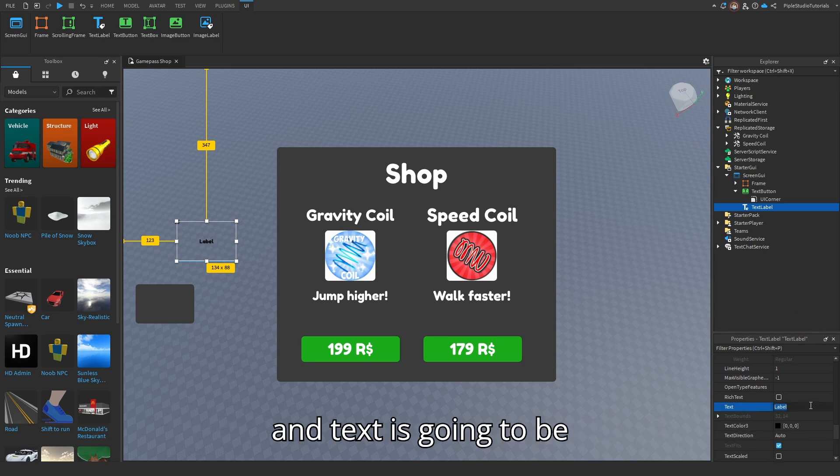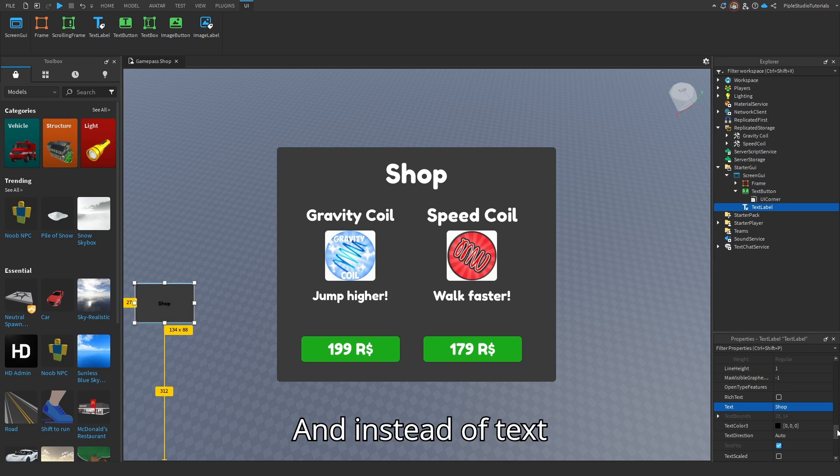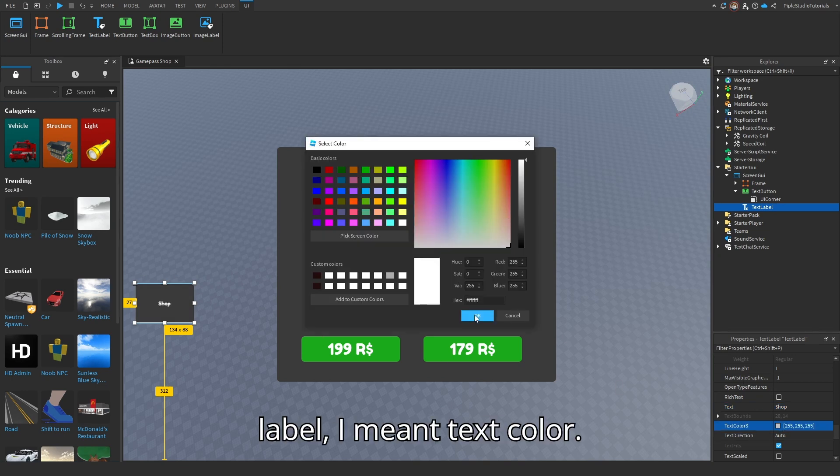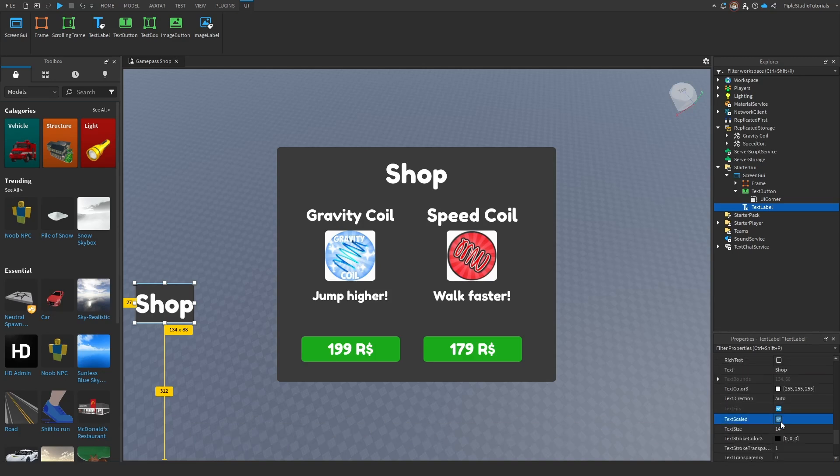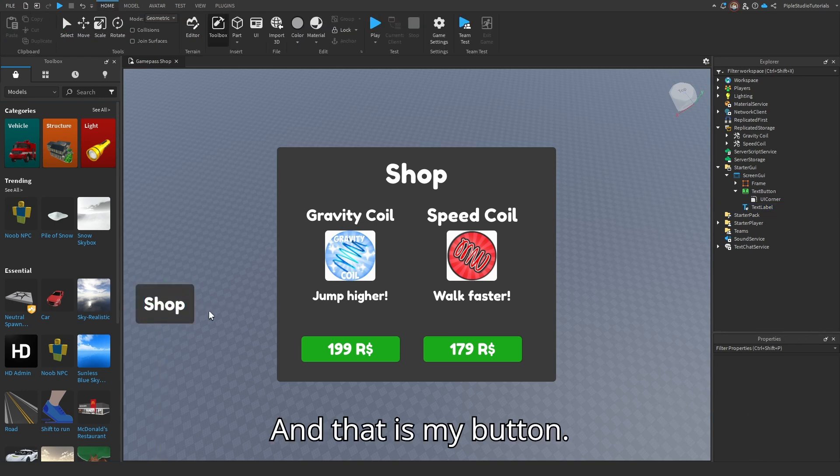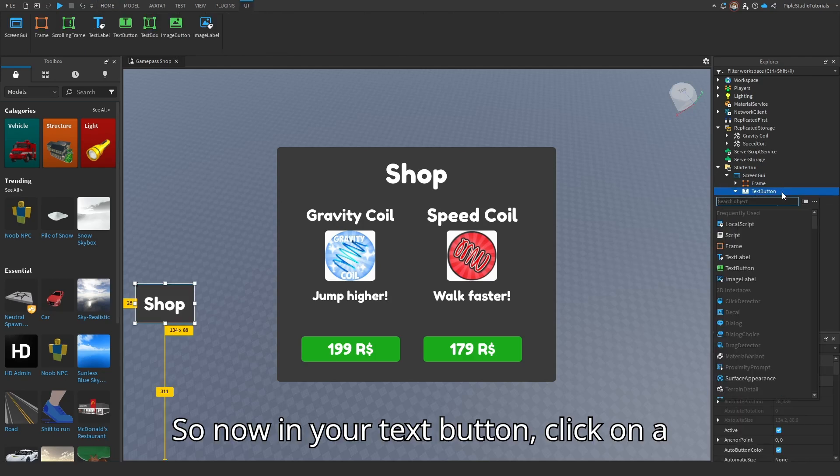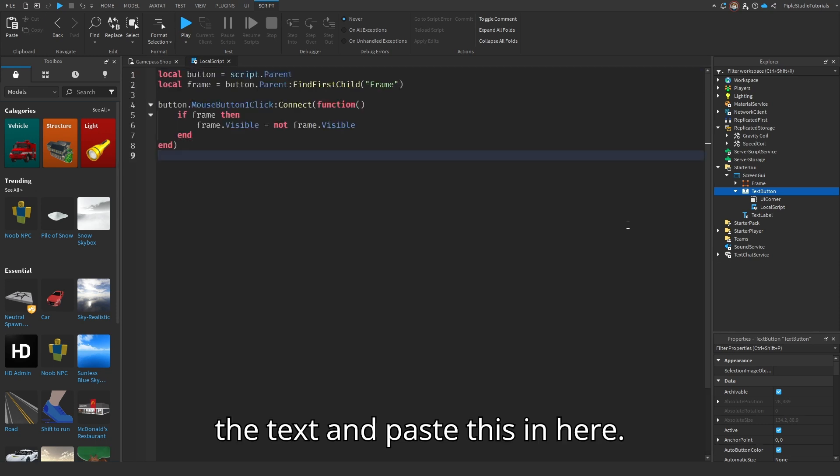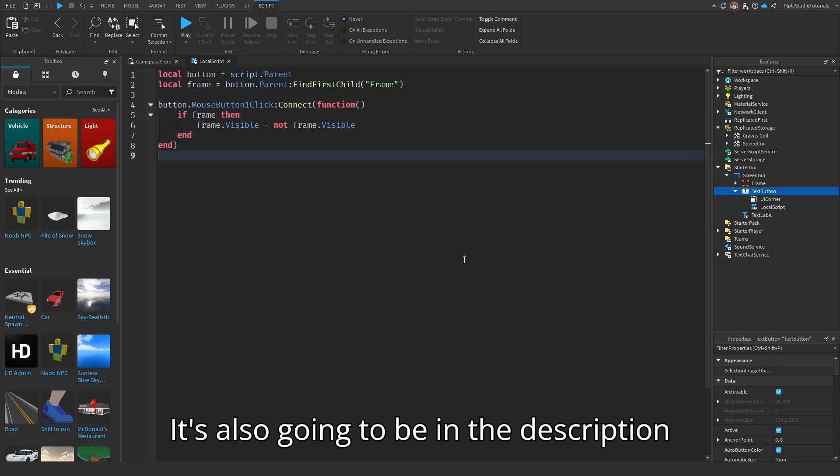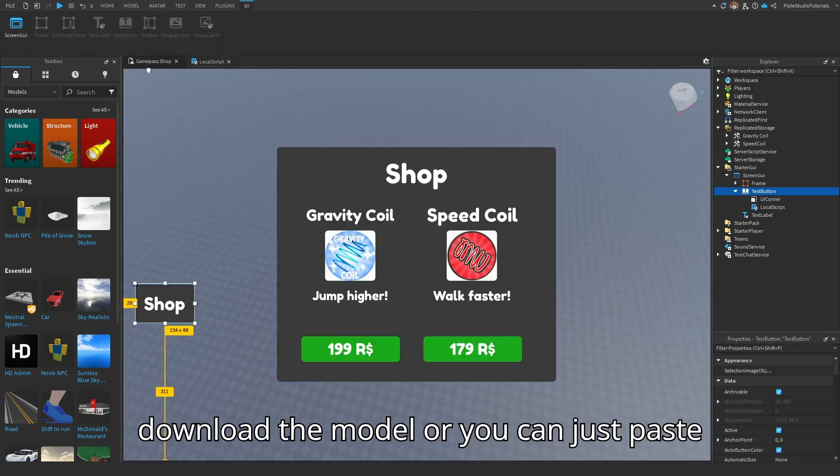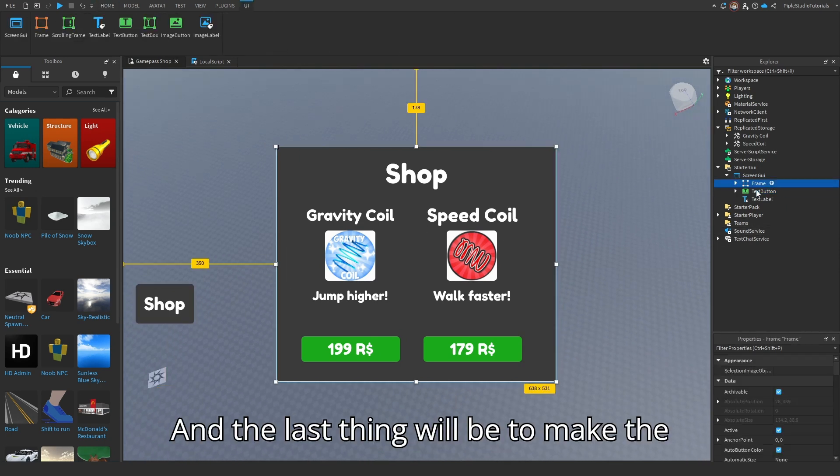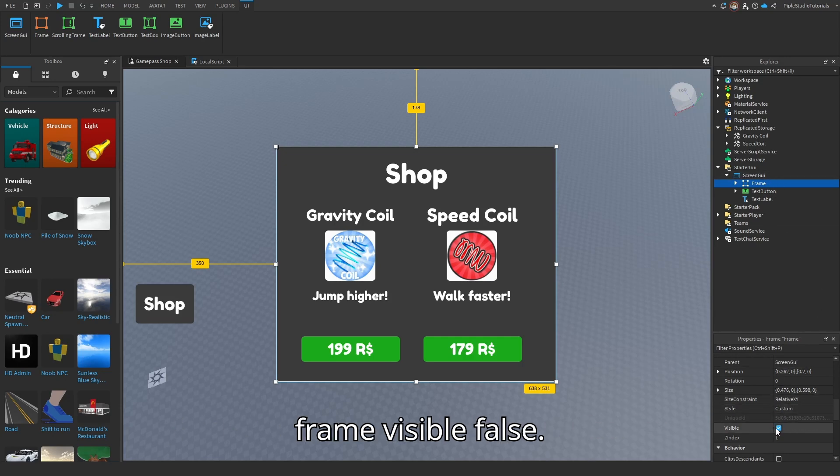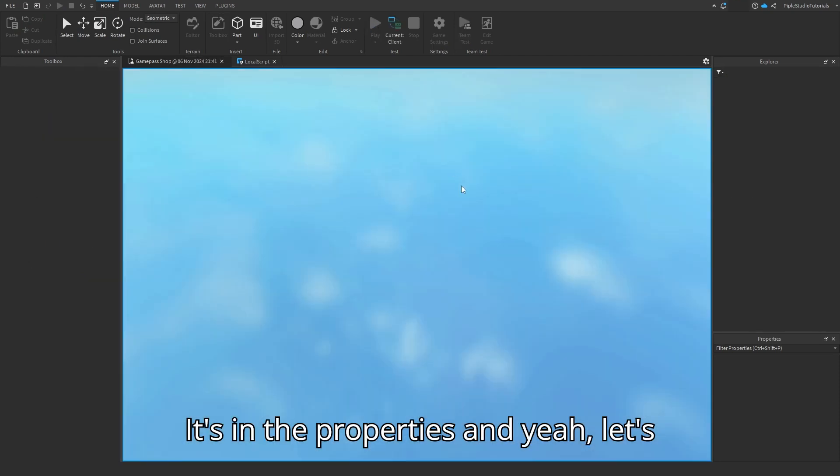And I'm going to do the size real quick. Do background transparency 1. The same text scaled, I mean font face. And the text is going to be shop. And I'm going to add text color. I'm going to do text labeled right here. And that is my button. So now in your text button, click on the plus, select local script, delete the text, and paste this in here. It's also going to be in the description and also in the model. So you can just download the model or you can just paste it. And the last thing will be to make the frame visible false. It's in the properties.